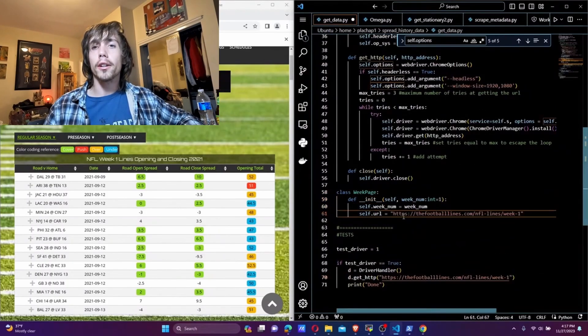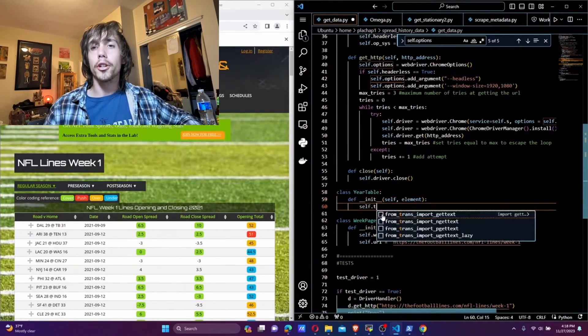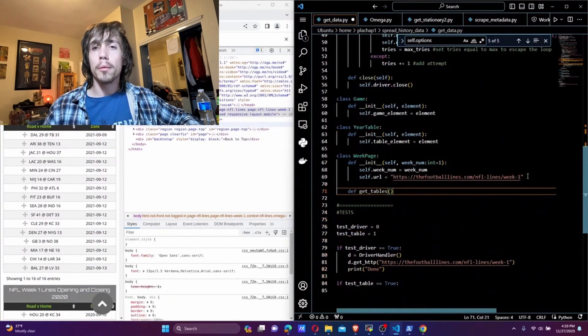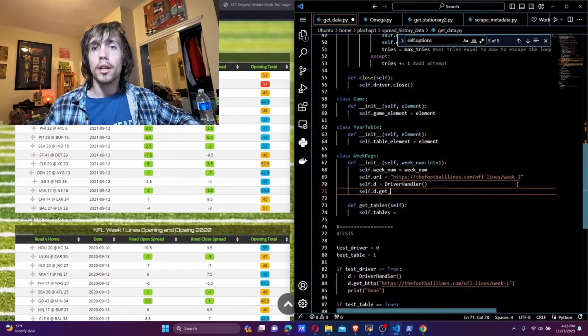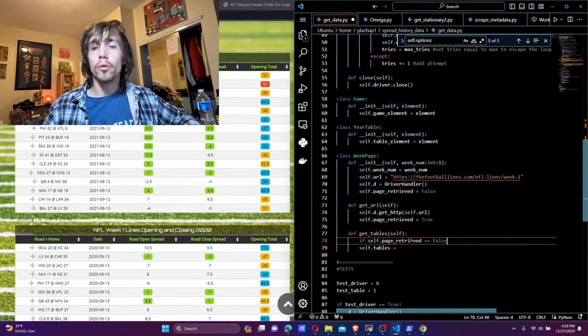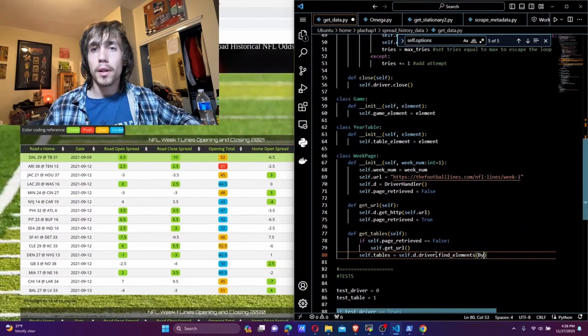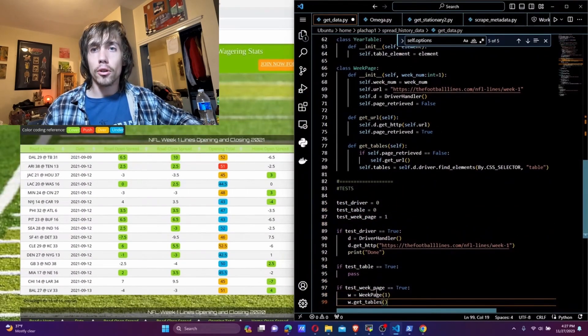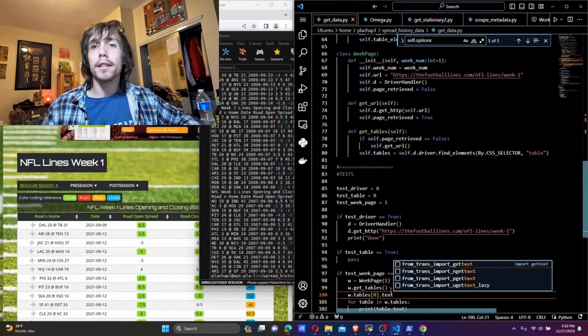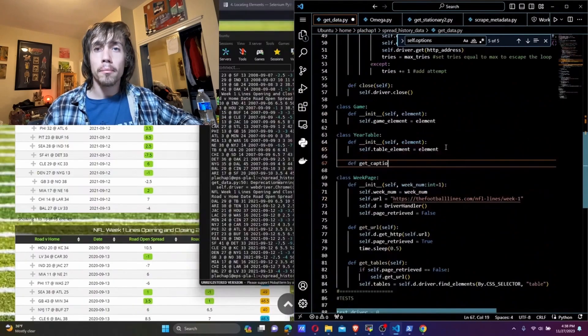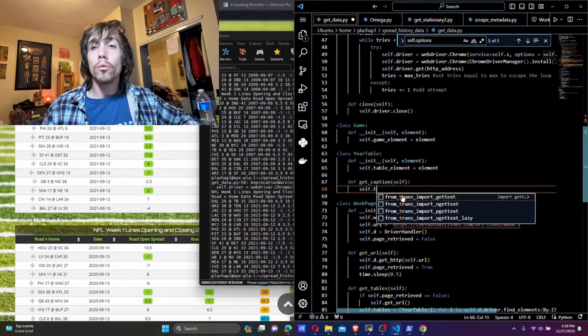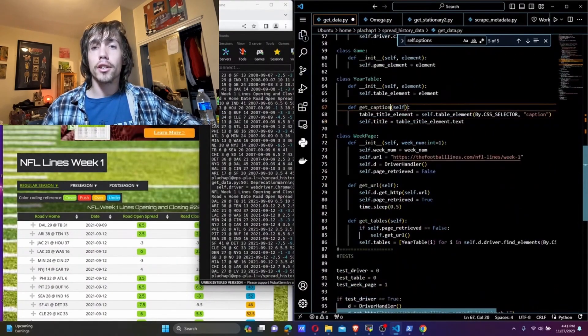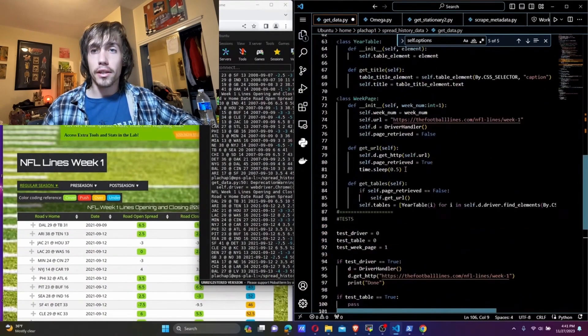I start by setting up classes for each of our three data structures: the webpage for the week, the table for the year, and the table row for the game. I move between each class as I go, adding methods and attributes to perform the scrape. All along the way, I add, modify, and execute tests as necessary.